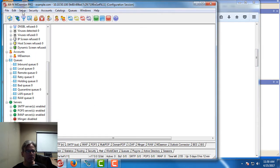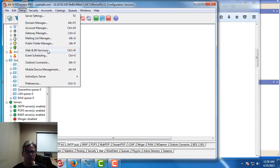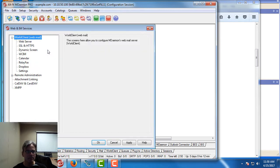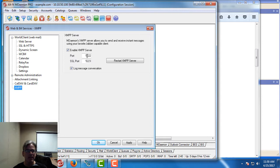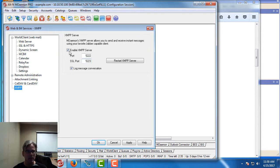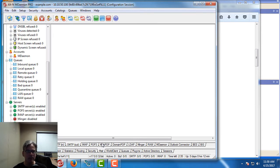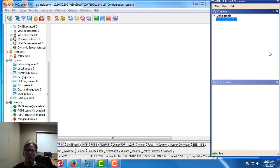In mDaemon, the way to enable XMPP is to go to Setup, Web and IM Services, go to XMPP down here and make sure this box is checked to enable the XMPP server. By default, XMPP runs on port 5222 for non-SSL connections and 5223 for SSL connections. Once we have this set up, we can click on OK and I'm going to demonstrate this for you.